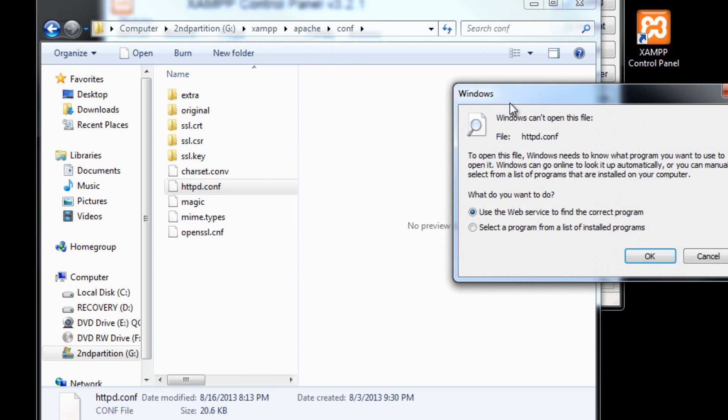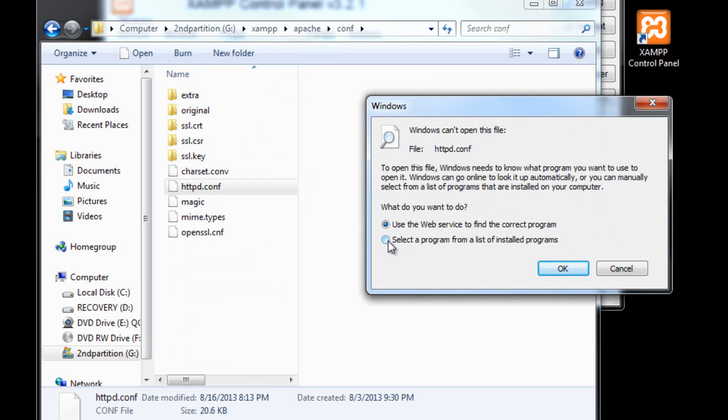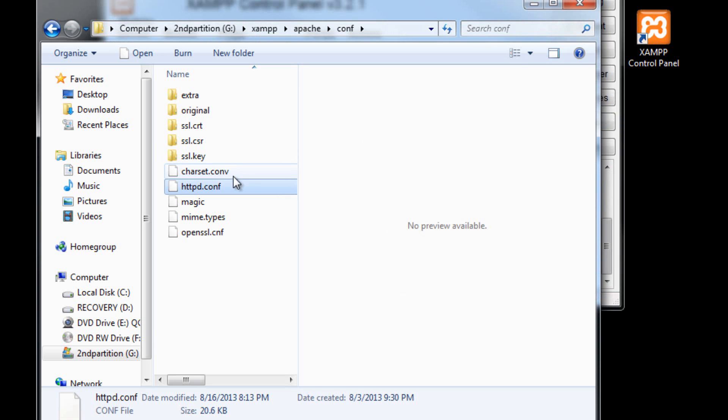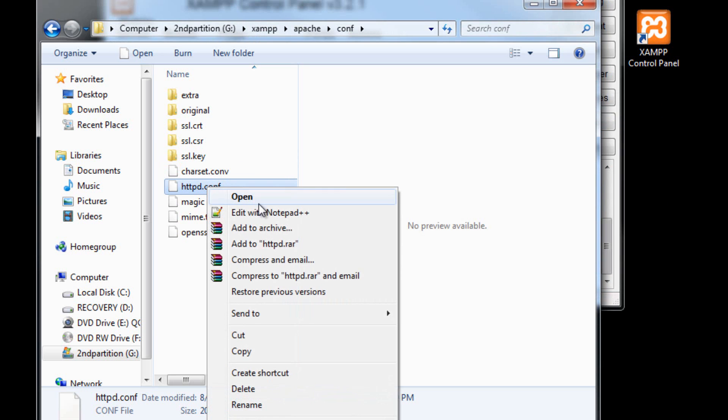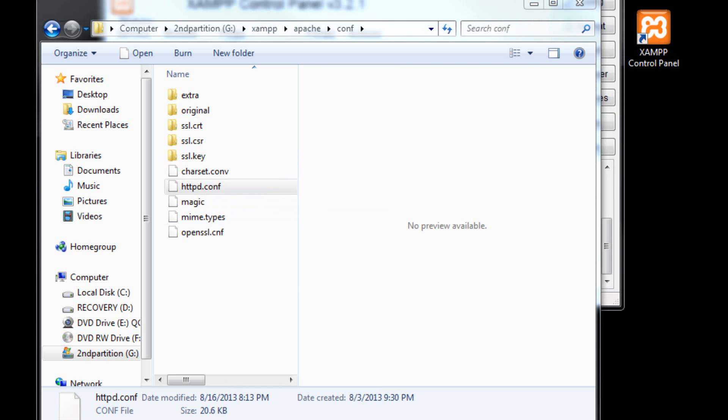Now, you can double-click this, and you can select a program from a list of installed programs to open it. You want a text editor, such as WordPad or anything like that. But I'm going to use edit with Notepad++ because it's the best.